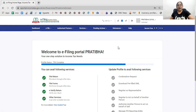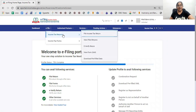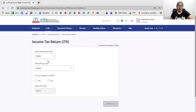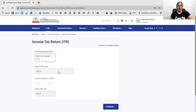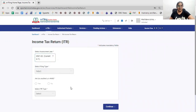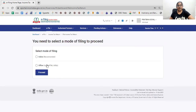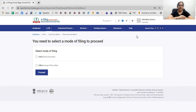This is my dashboard. Now I will click on 'Return Filing' — e-file income tax return. I have selected this for assessment year 2021-22 and I will continue.